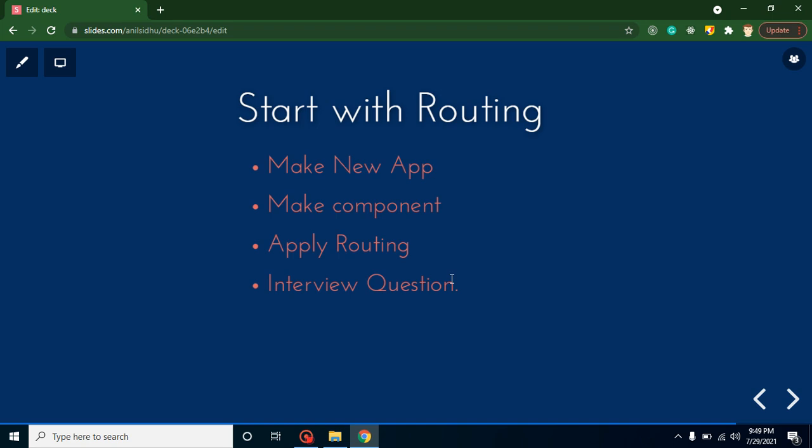Hi everyone, welcome back to Code Step by Step. My name is Anil. In this part of Angular, we will learn about basic routing and we will create two or three pages with the help of simple routing.